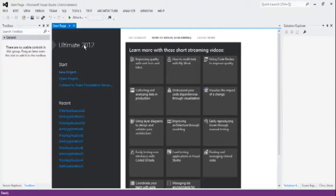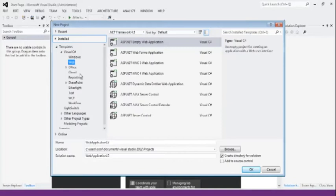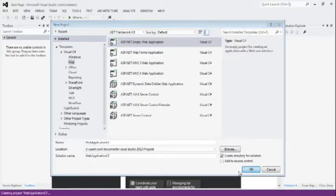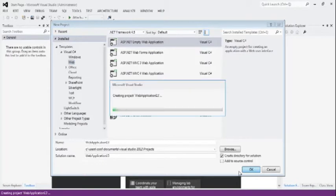Open the new project. Select Web Applications, ASP.NET, Empty Web Applications, Web Application 13. OK.